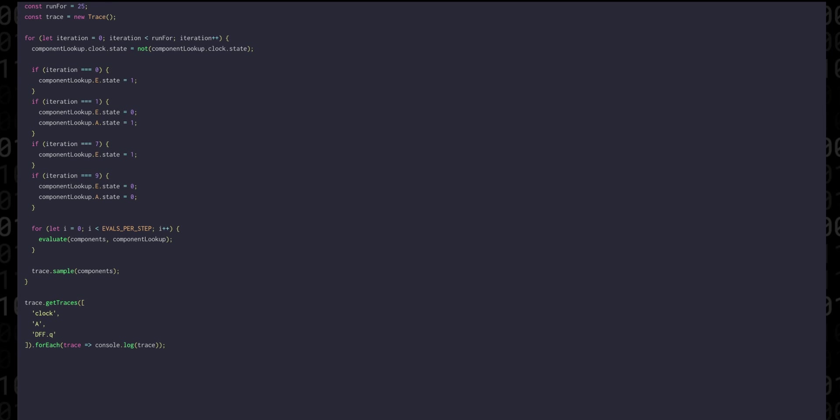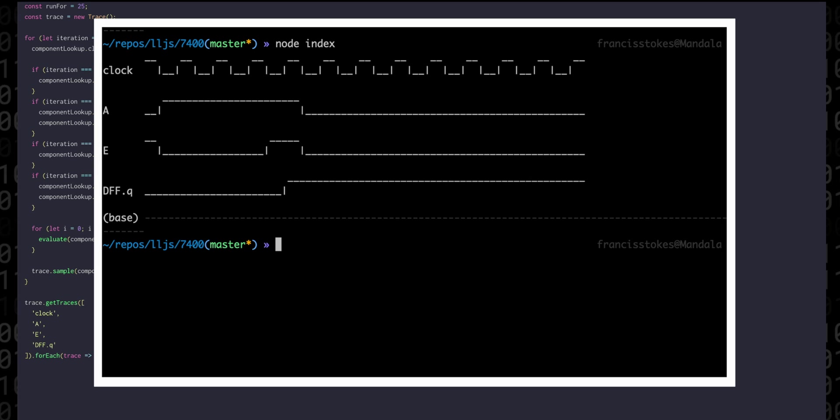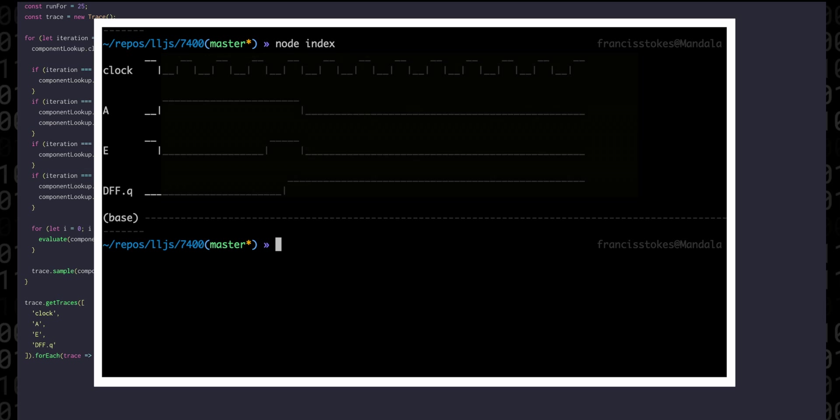When we run this simulation, we see that the clock and the enable are both high for the first step, while A is low, so the flip-flop will take the value zero.